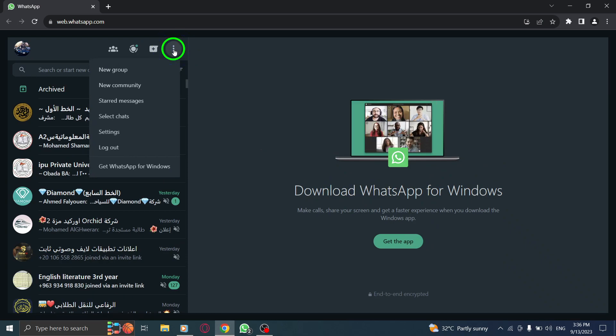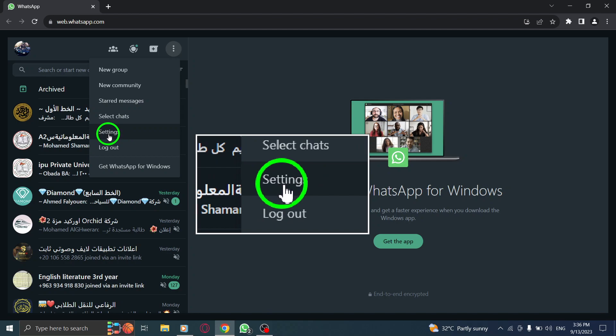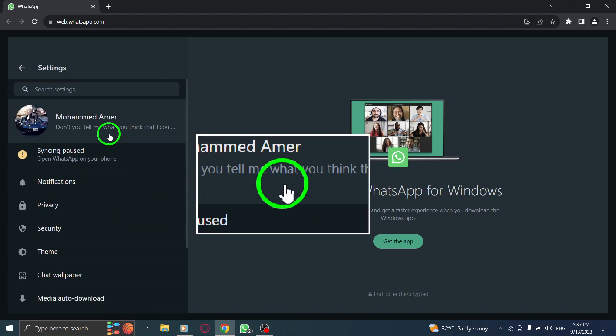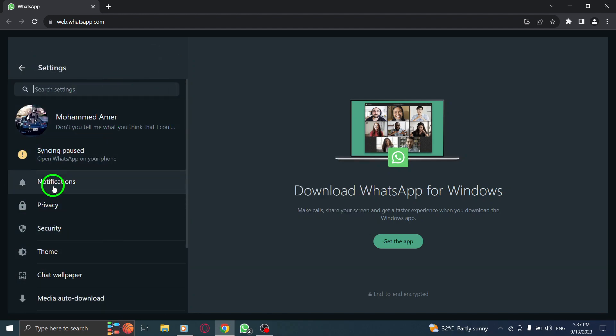Step 3. From the menu, select Settings. Step 4. In the Settings menu, click on Notifications.